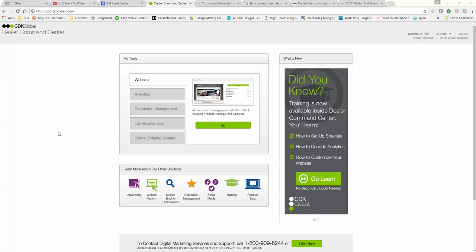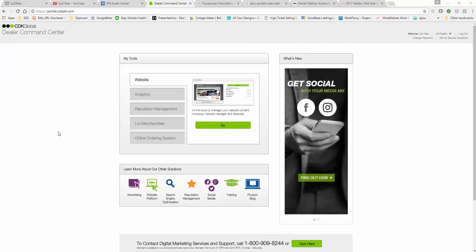Hey, it's Jim Parr here from Parr Media Group, that's P-A-A-R. A lot of people spell my name P-A-R-R, but I'm going to teach you how to build a landing page in your CDK website and this is using the new next-gen that just released.